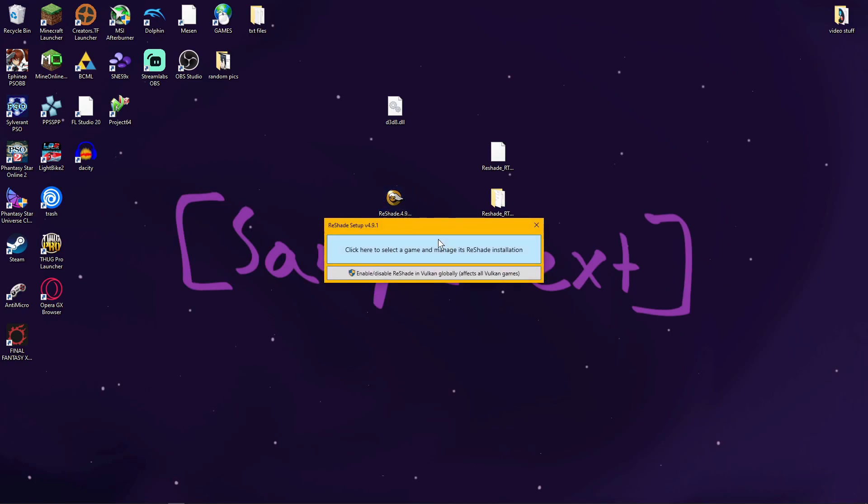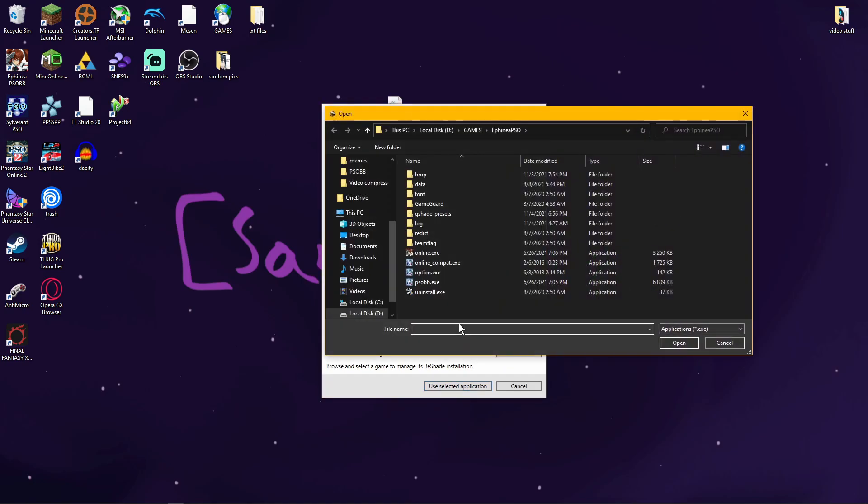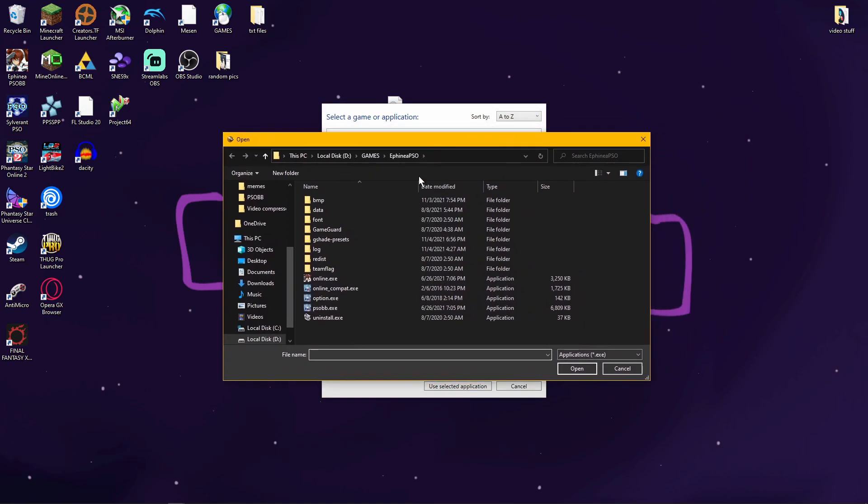So when you launch it, you're going to get this really crude window. You're going to click here on the big box, and it's going to search for your games. You're going to go and browse, and you're going to go to your Affinia folder. And then you're going to click on psobb.exe.